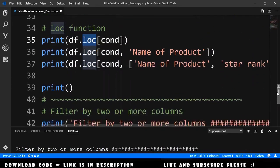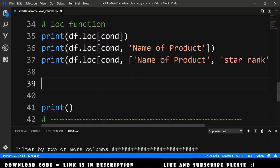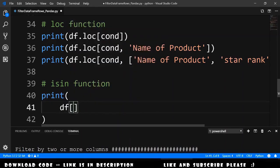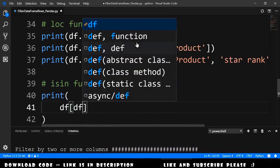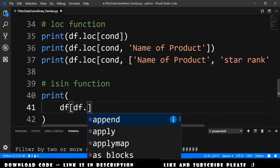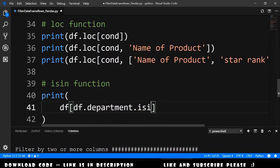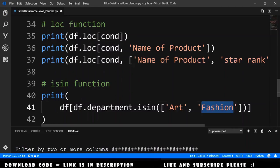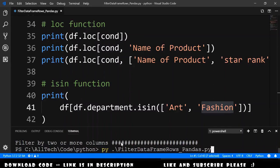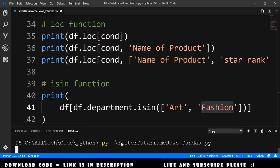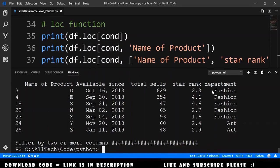Now let's see another way to do the filter using the isIn function. We print the data frame, open brackets, then use dataframe.department.isIn and pass, for example, 'art' and 'fashion'. This will select all the rows that have art or fashion in the department column. Running this, we get a result where we just have fashion and art in the department.